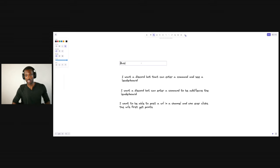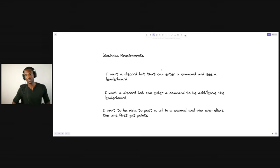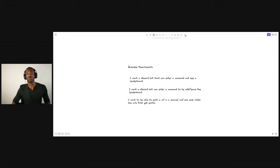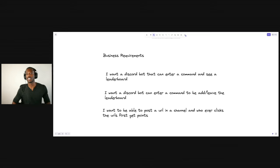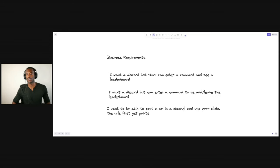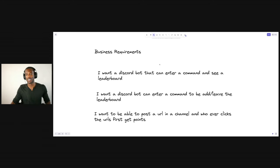We're going to call this the business requirements. Now in my day-to-day job, generally as a software engineer — unless you're at a startup — you don't get to say what we're going to be working on.